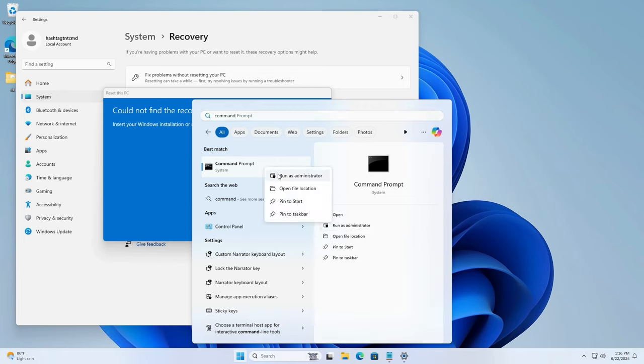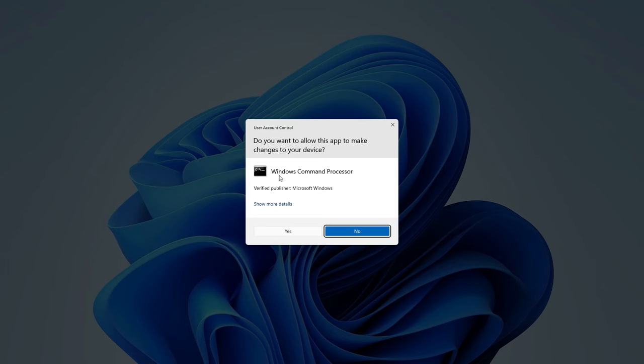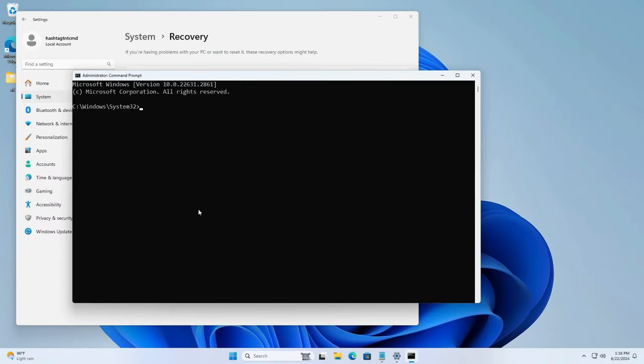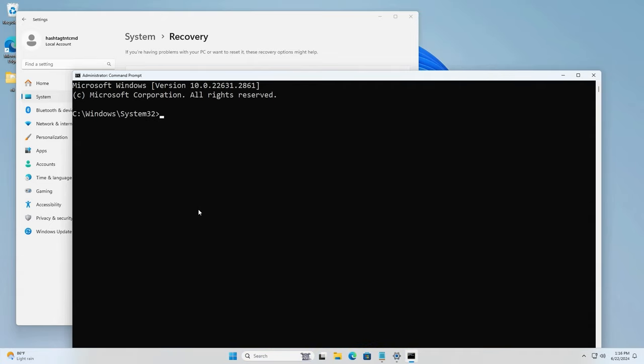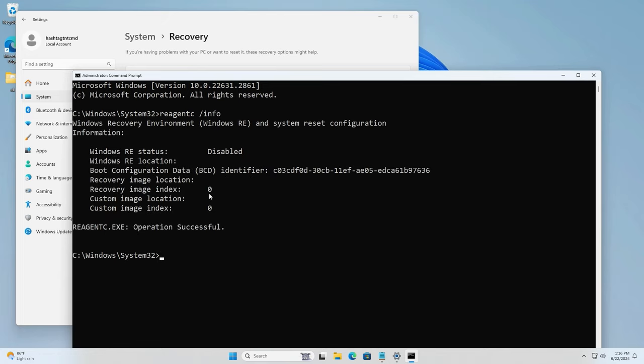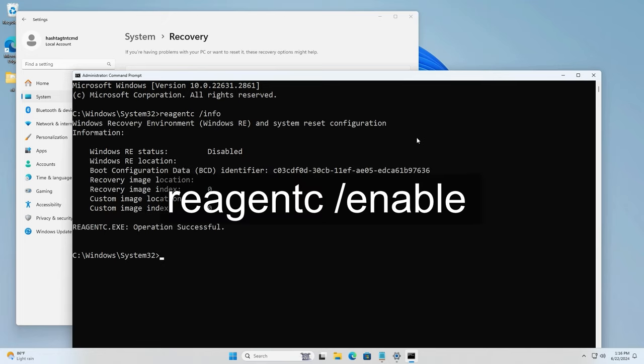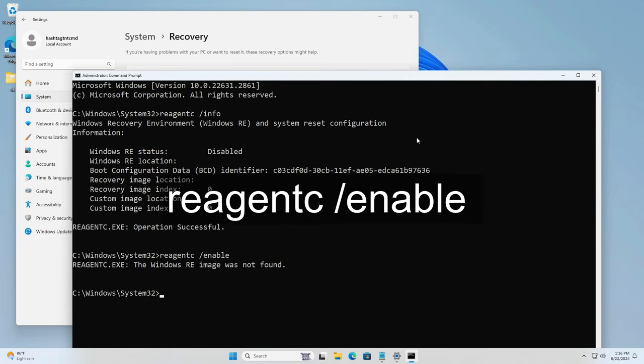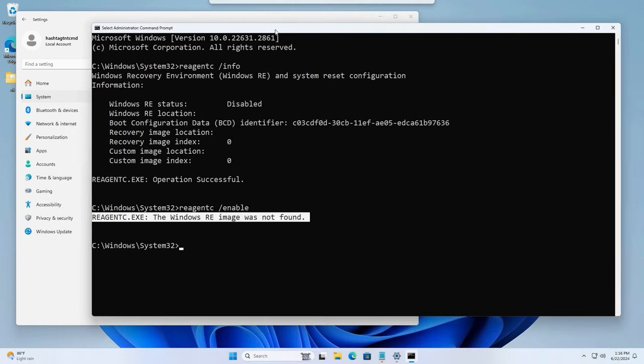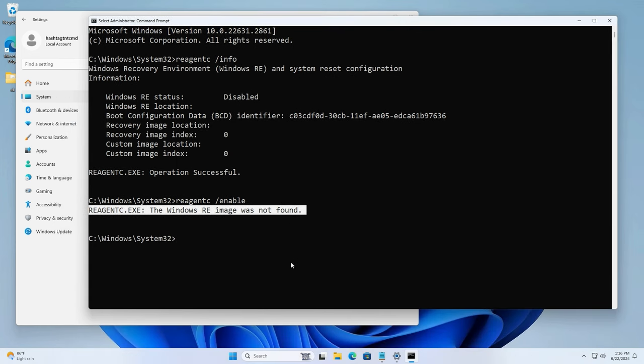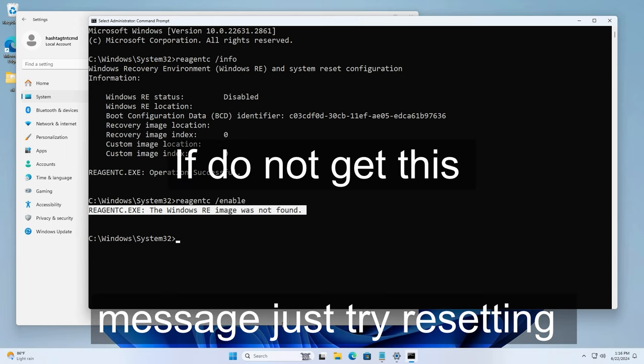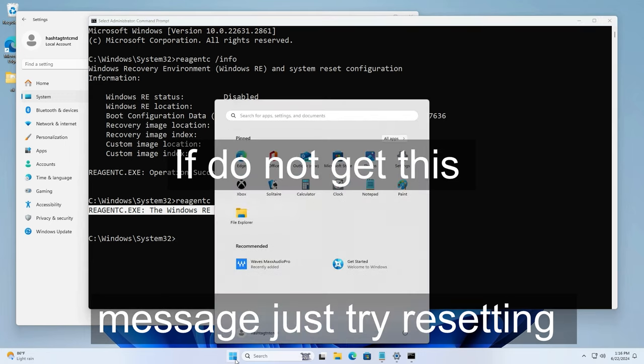I'm going to talk about it in this session and it doesn't cost anything. The first step is to launch the command prompt as an administrator. Do reagent C space enable - that'll be your first thing you need to try. If you get this message saying 'The Windows RA image was not found,' this is what applies to you. But if you get no error message, just reset your computer now and it will work. You can skip the entire video.